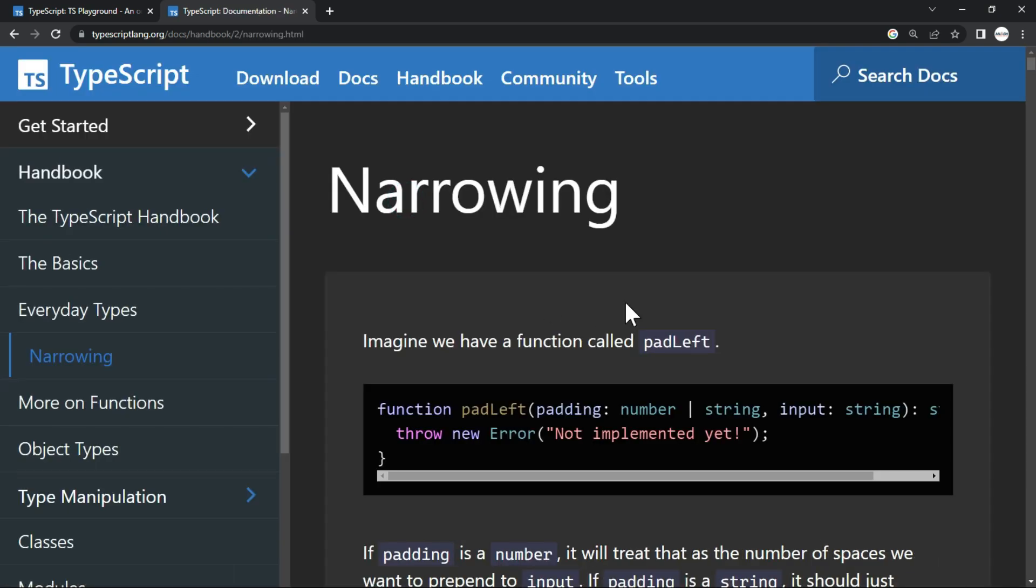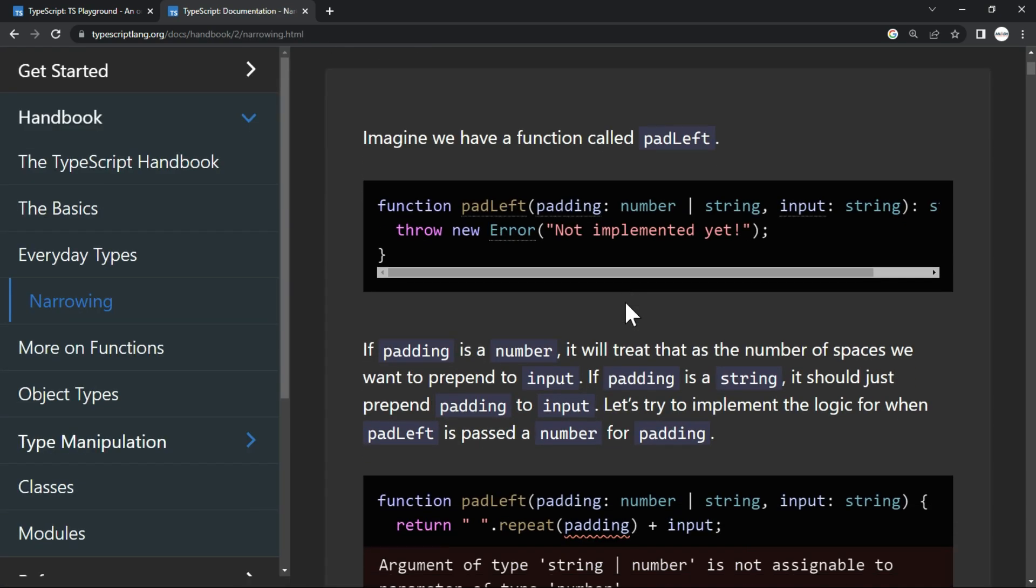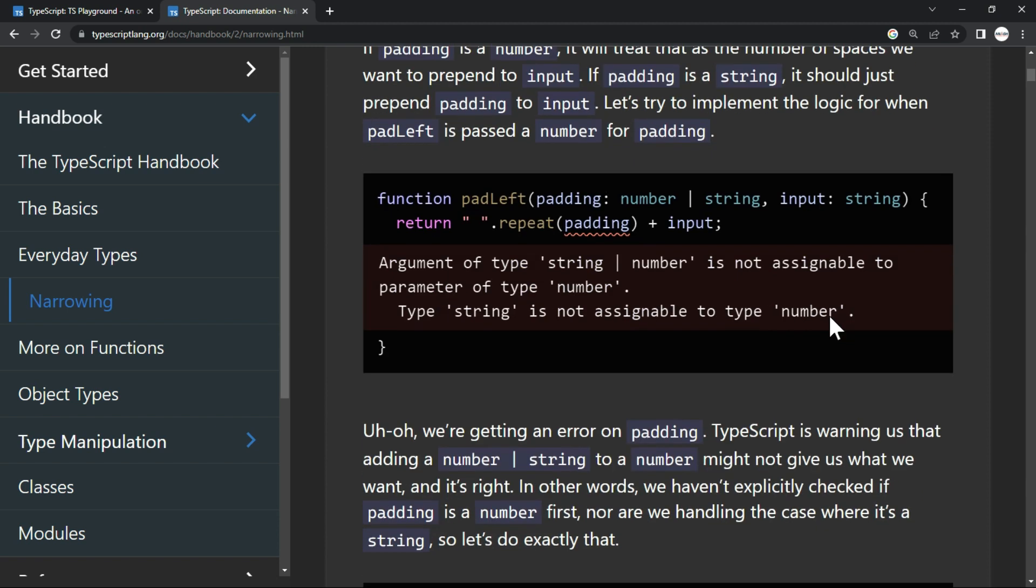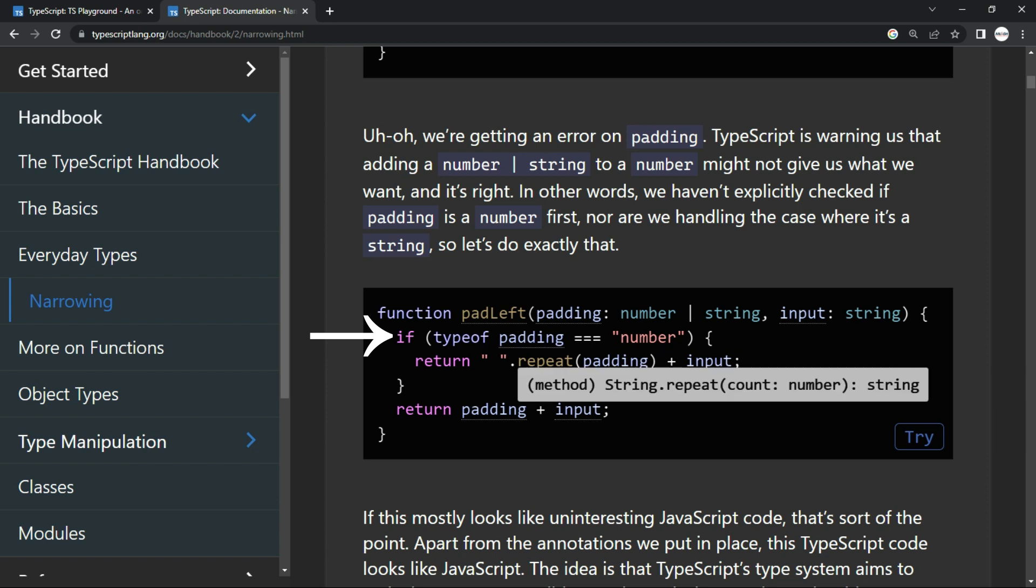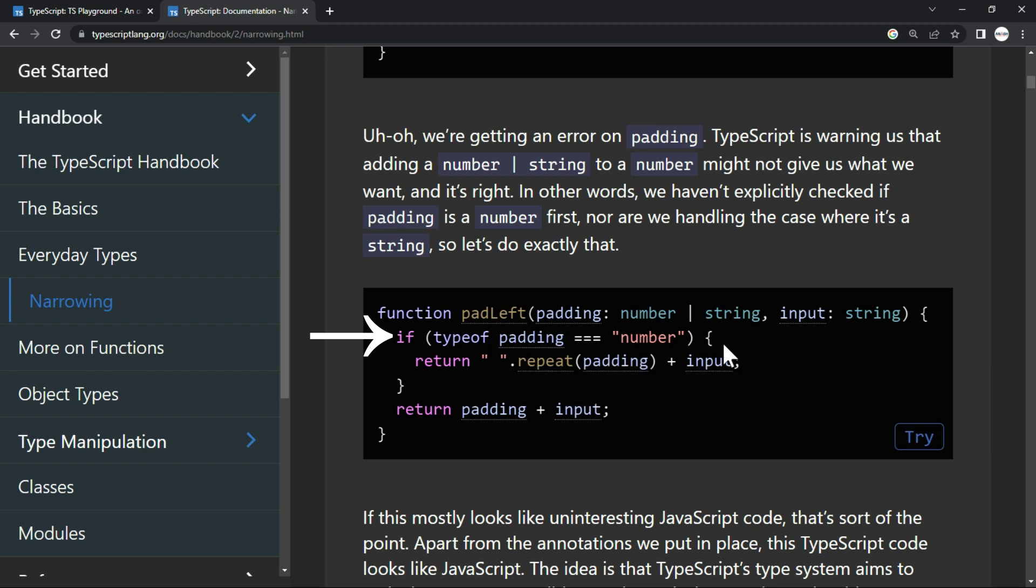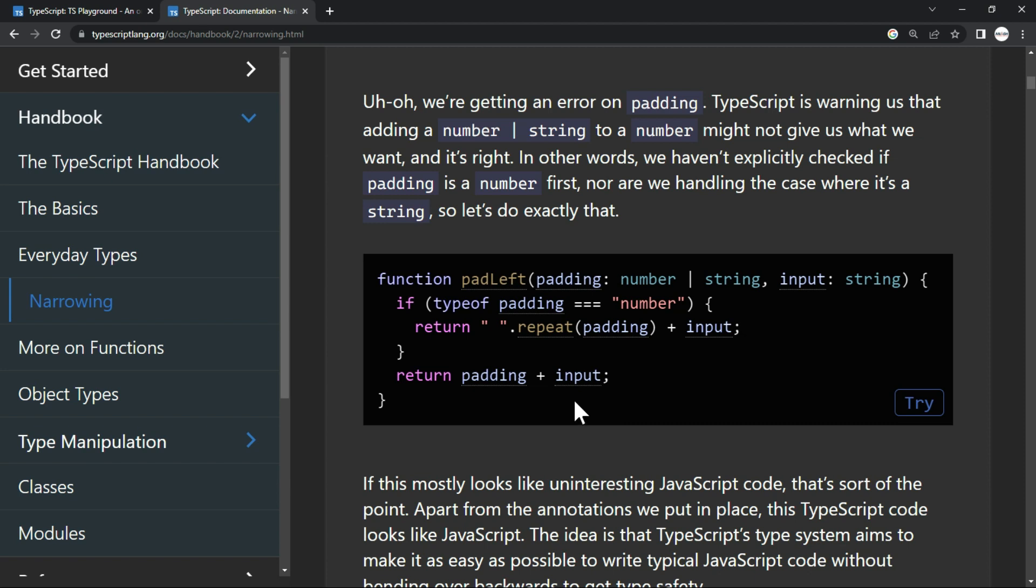so it is showing that when you have a union type, you do take care by using the typeof operator. You put an if condition, like here you can see that. It says type of padding is number, then it's going to apply something. Otherwise, it's going to do something else.